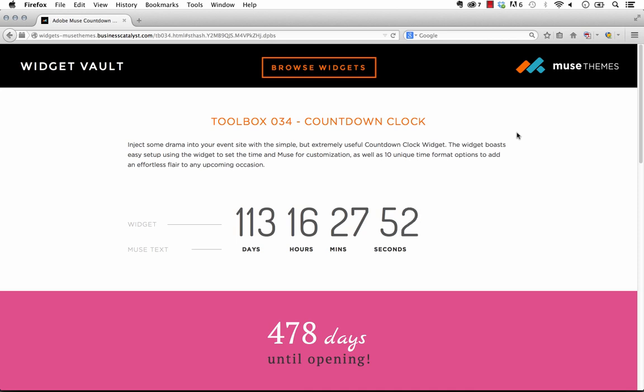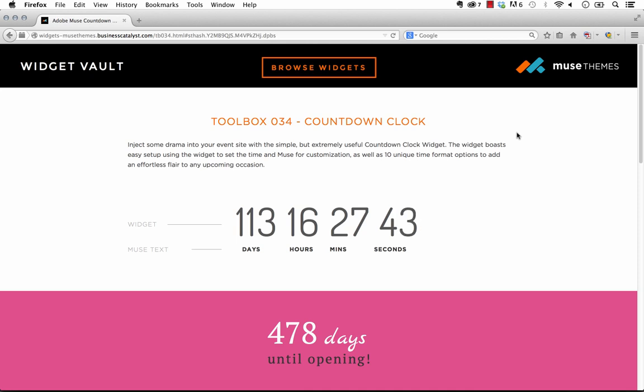We thought that the widget and we've seen a couple of these out on the web already, they're usually overdone. There's so many elements to them that you're really locked into styling and you're locked into this certain look. So we wanted to create a countdown clock widget that basically just gave you the clock and you could do anything else you wanted with it or around it directly in Muse.